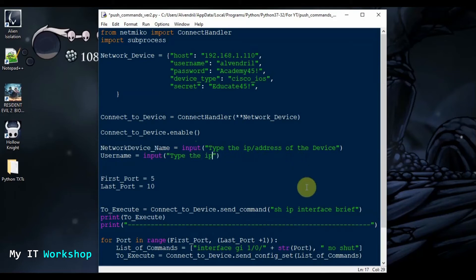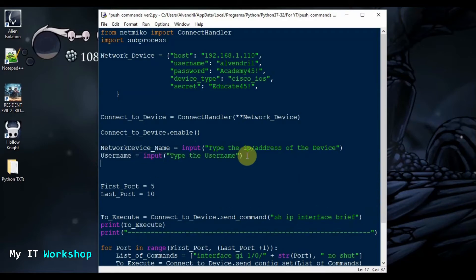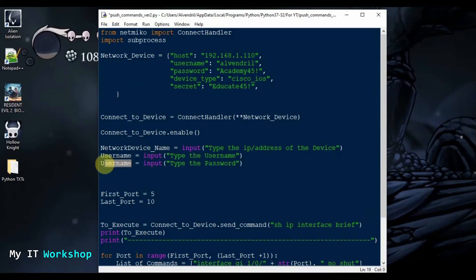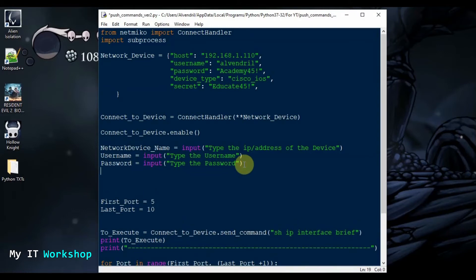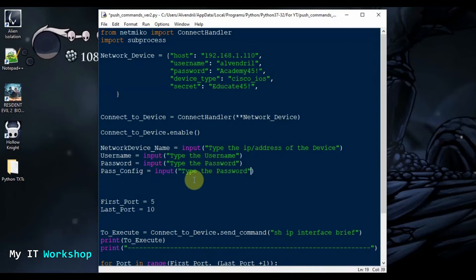Then we need the password for the Cisco switch — another input prompt. And we're going to need one more password. If you remember, that's the password for the configuration mode. I'll call it 'pass_config.' In most companies you're likely using TACACS, which lets you log into any network device with your domain credentials, so in that case the password and secret would be the same.